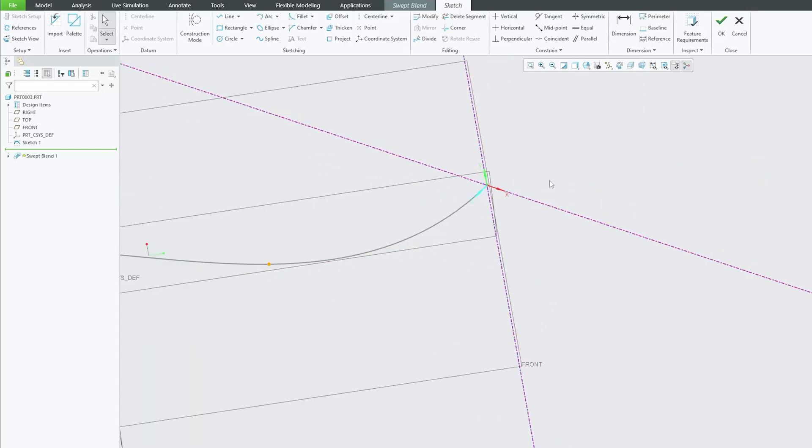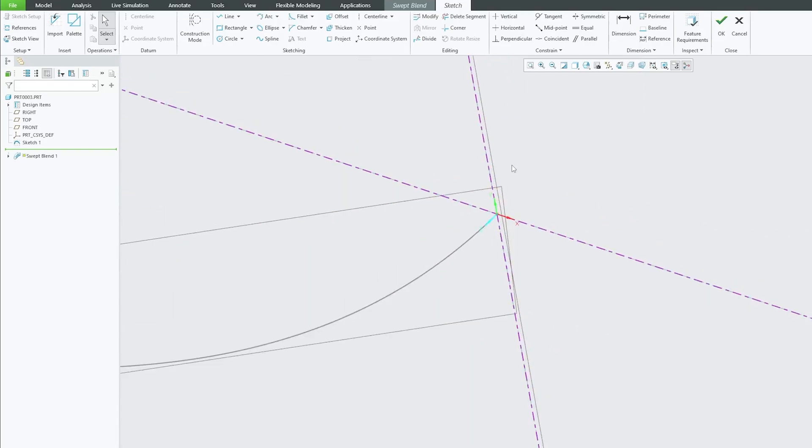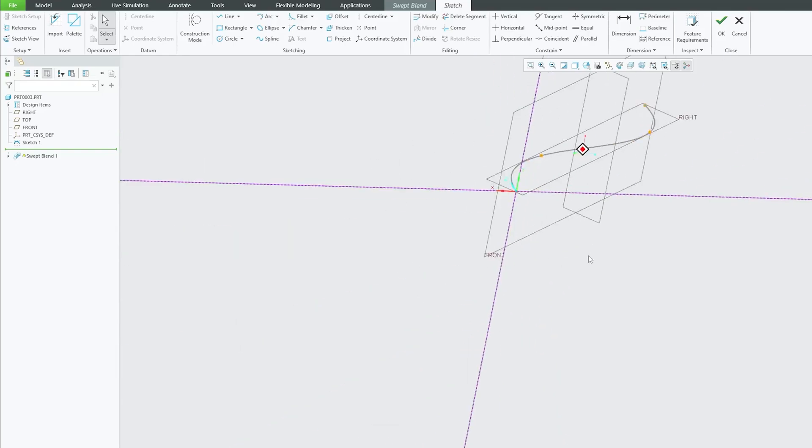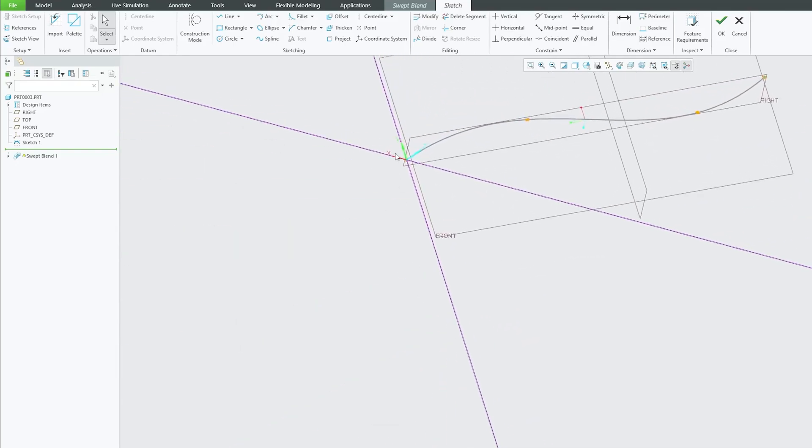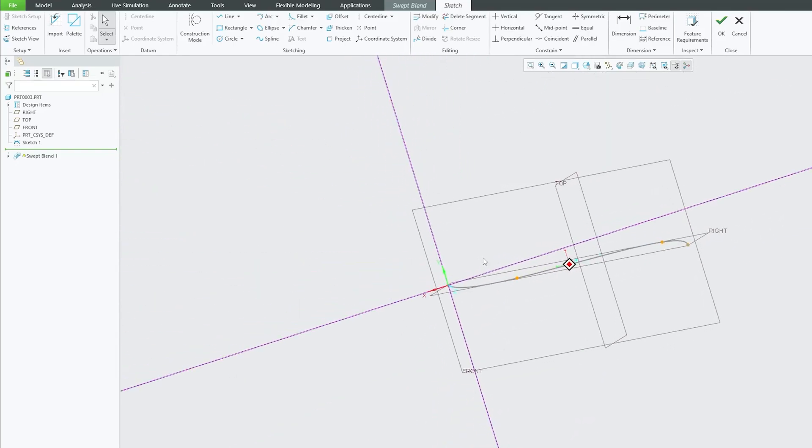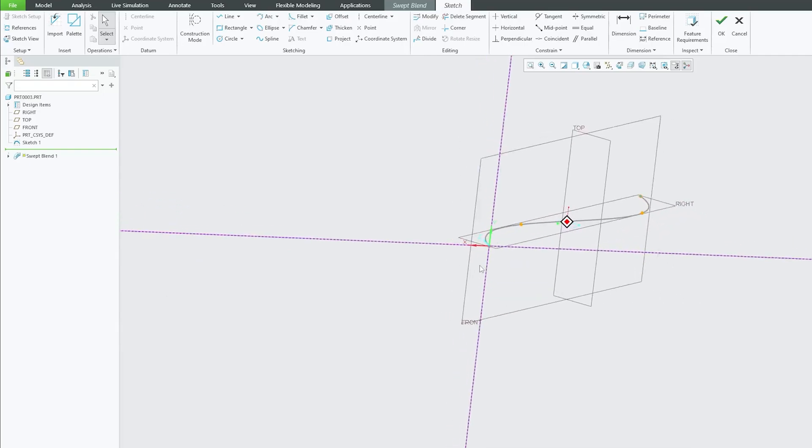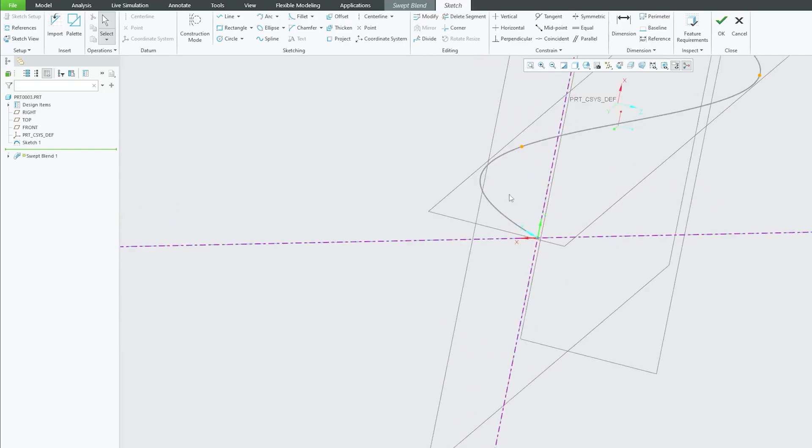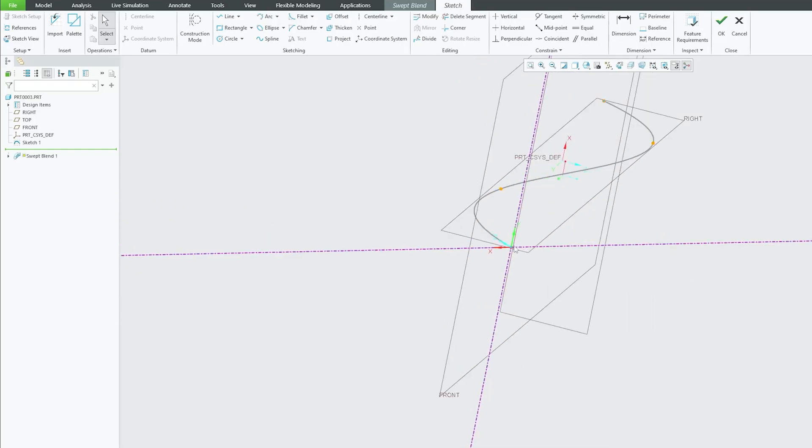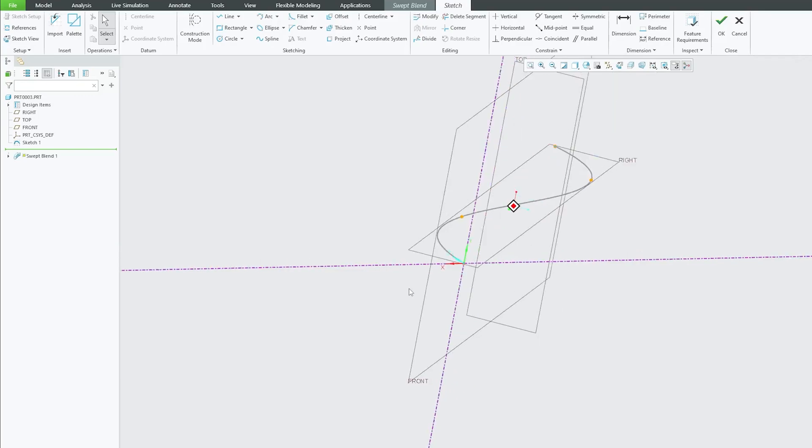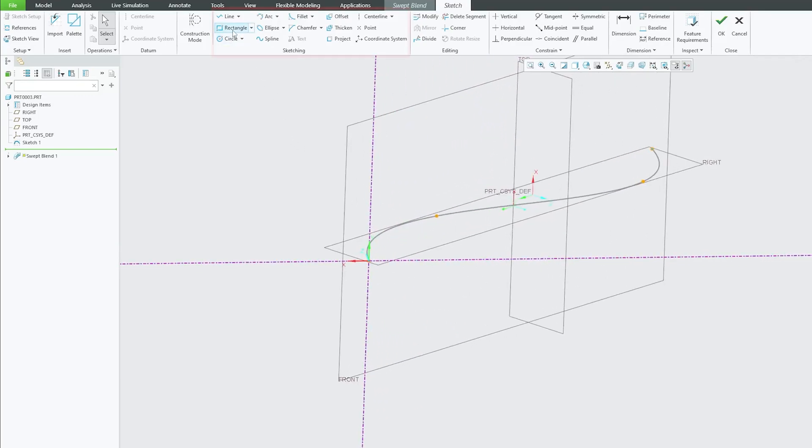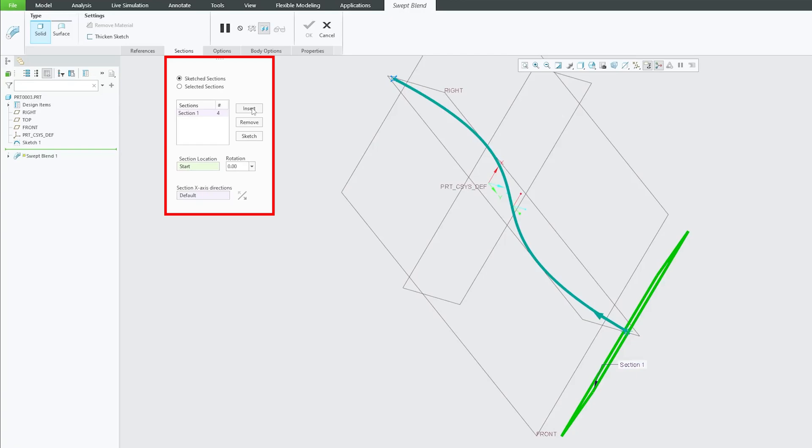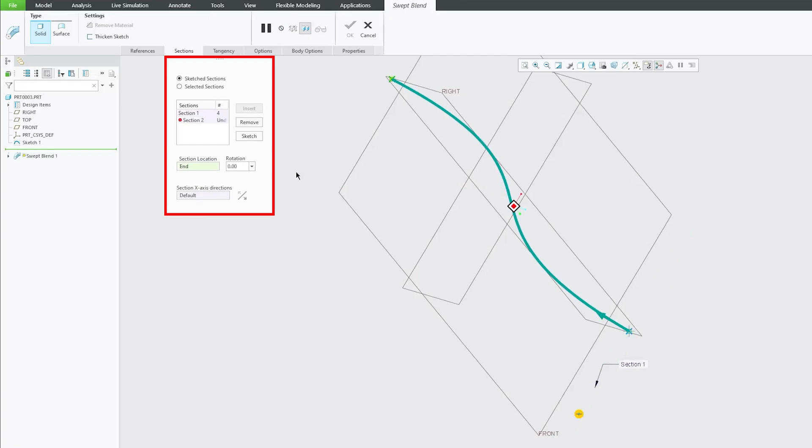Here we can see the first sketch we can create at this point. So basically, this is a virtual plane that is normal to this trajectory and passes through this endpoint. So let's create a rectangle here. Now let's click on insert.